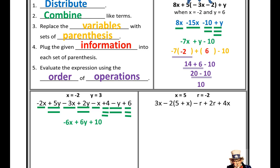Now that I've simplified, I'm going to substitute in the two equivalent values given for each variable. I'll replace each variable with parentheses so I know where to substitute in. Negative 6x becomes negative 6 times negative 2. Positive 6y becomes positive 6 times positive 3.